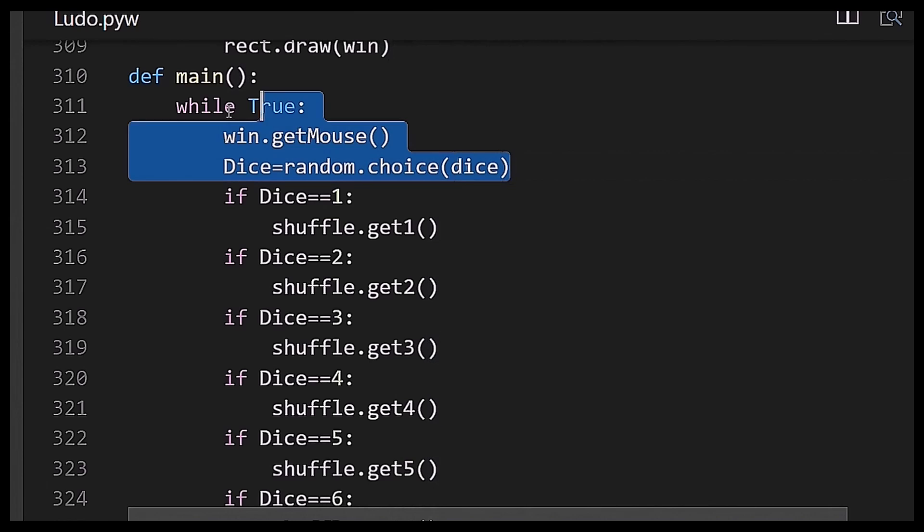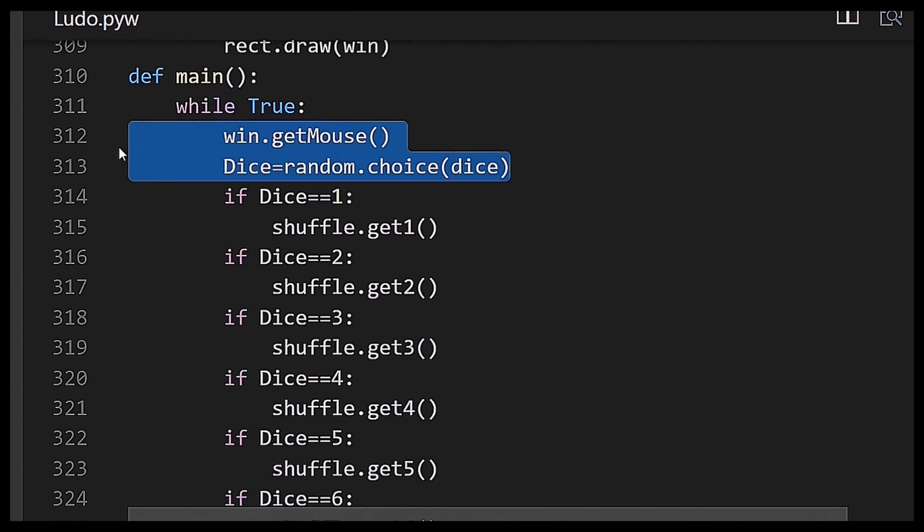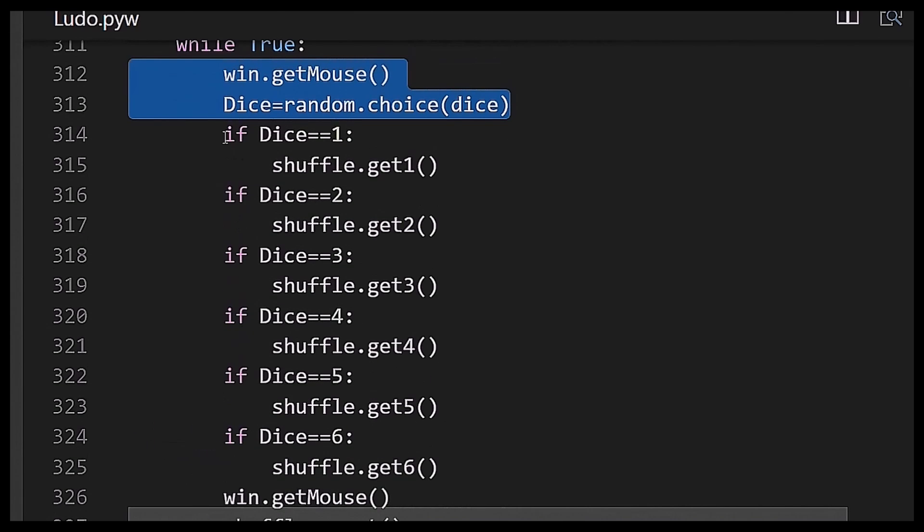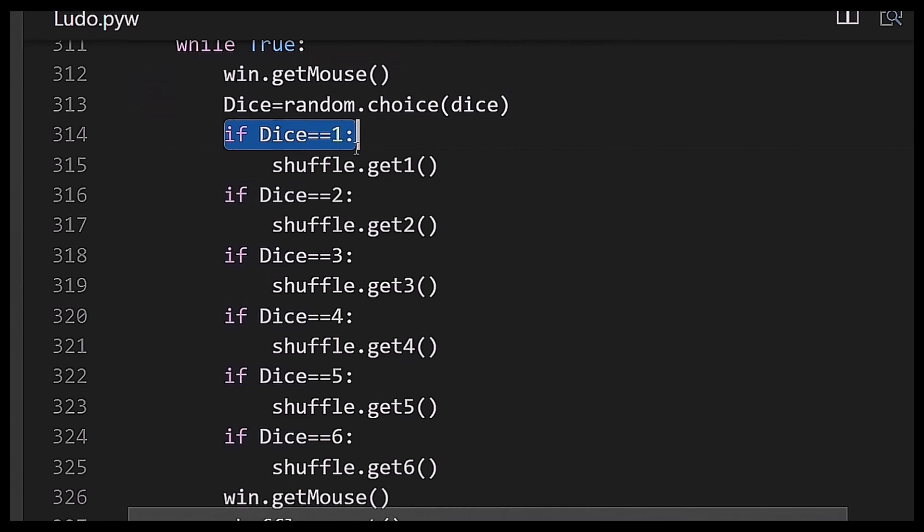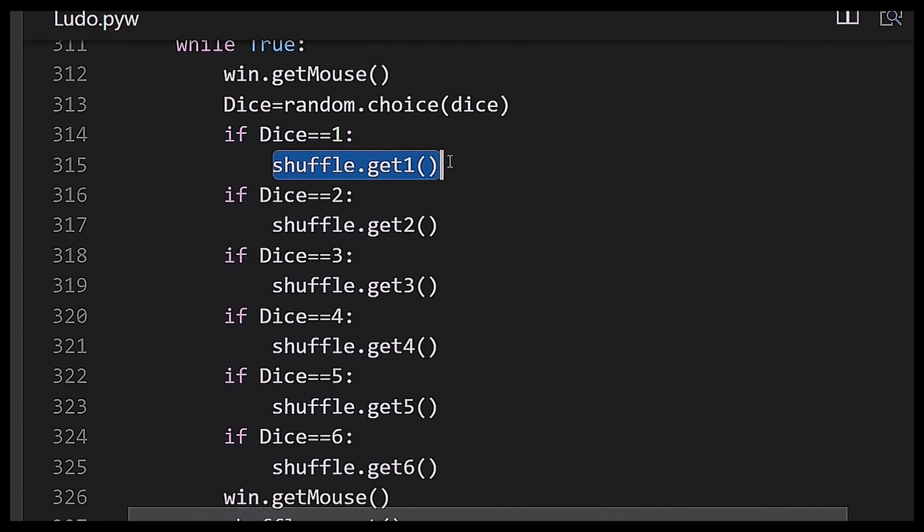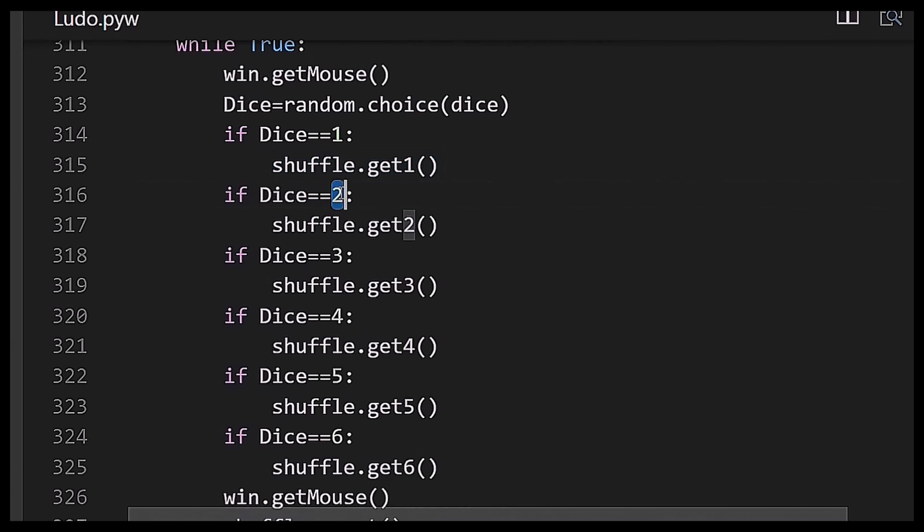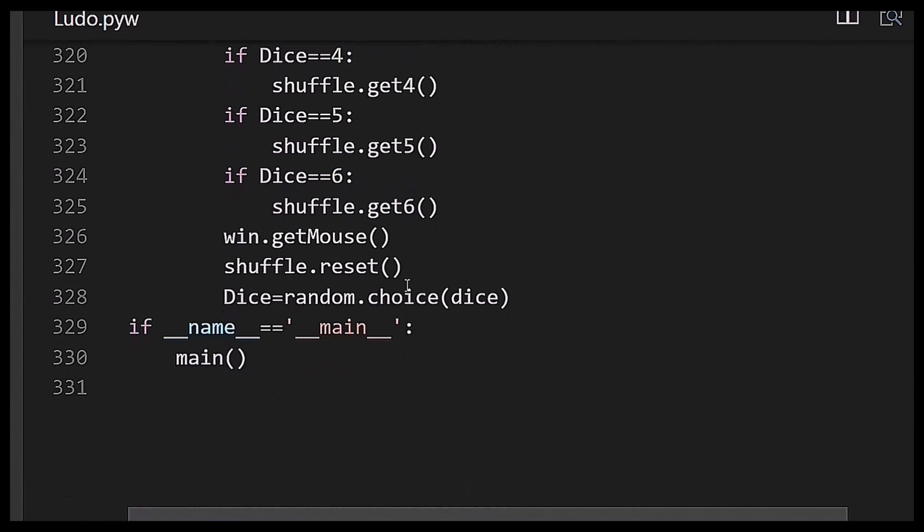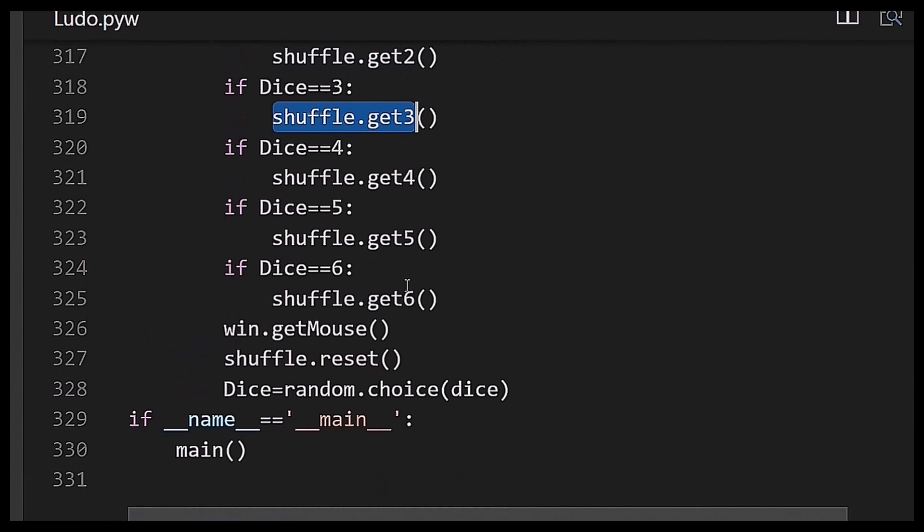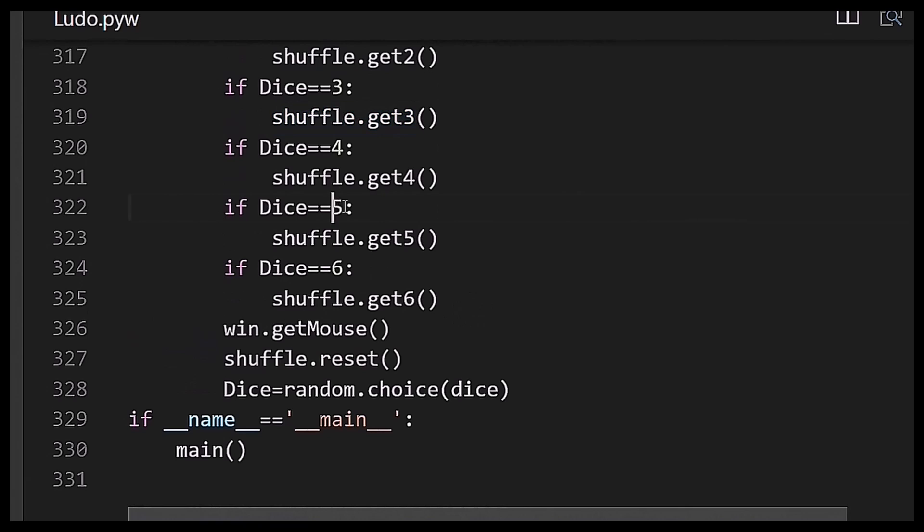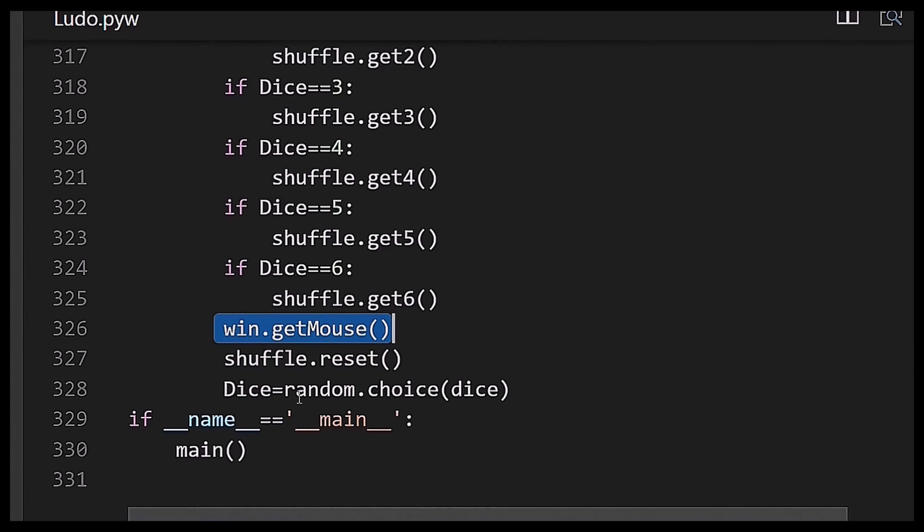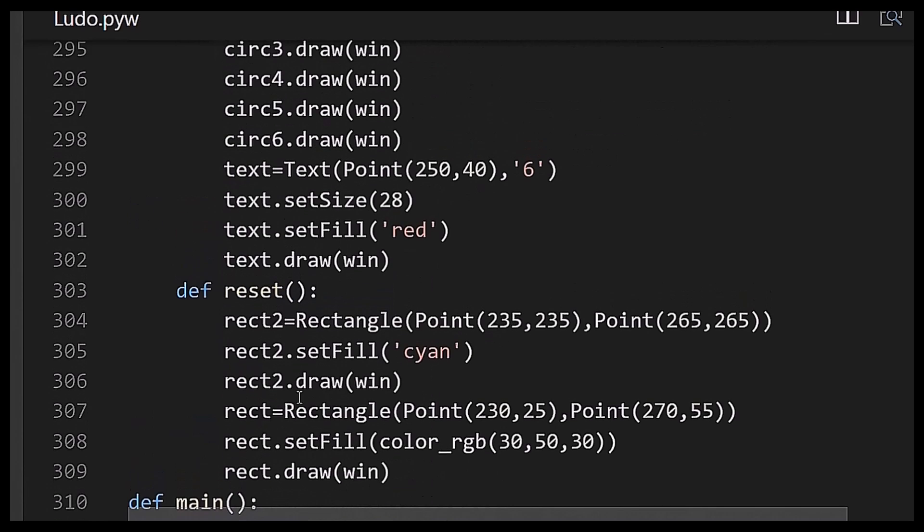It will wait for me to press the mouse button and then if chosen number means dice equals one, then function of shuffle class get1 will be executed. If dice equals two, shuffle.get2 means the get2 function of shuffle class will be executed. If dice equals three, get3 will be executed. If dice equals four, get4 will be executed. Similarly, after that I have used the reset function when I press the mouse button.